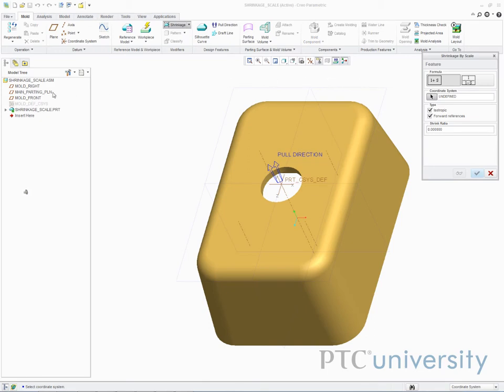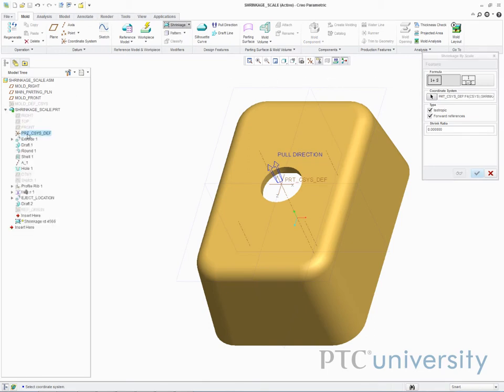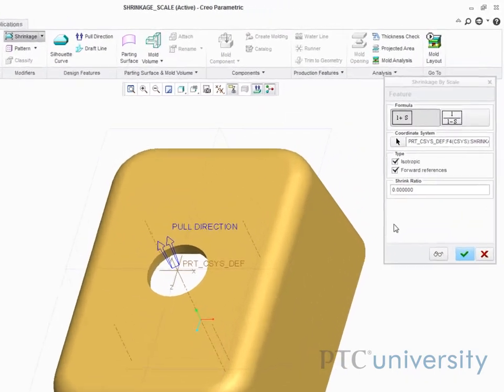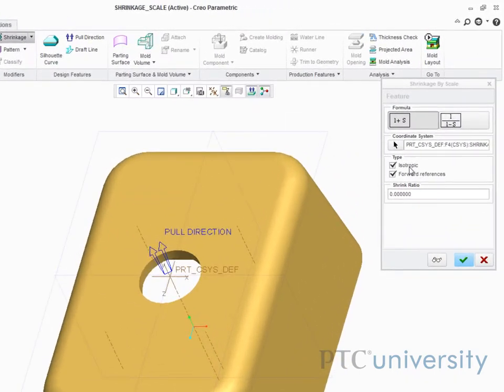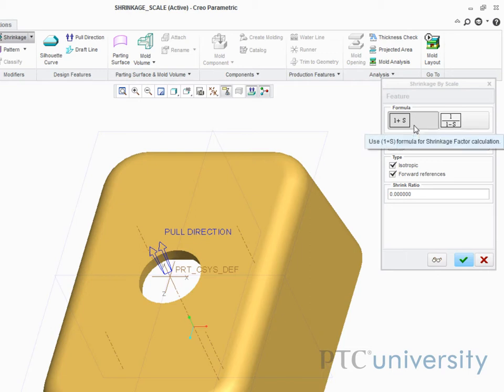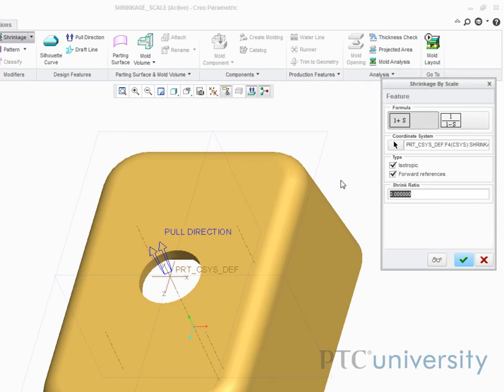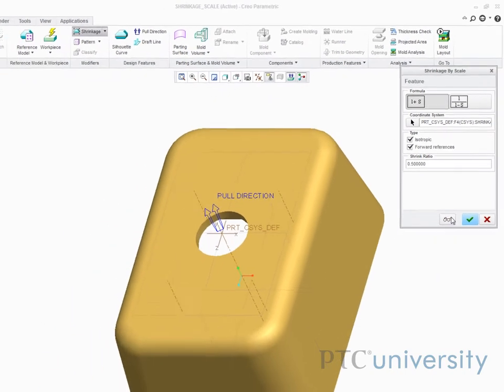I first need to select the part's coordinate system. With isotropic selected, the scaling will be uniform across the part. With the formula 1 plus S selected, the part will be scaled by 1 plus whatever shrink ratio I enter. I will enter 0.5, so the part is scaled by 1.5.